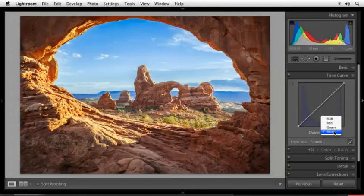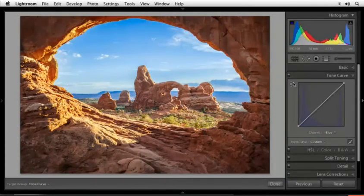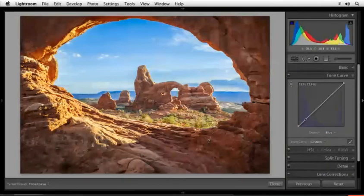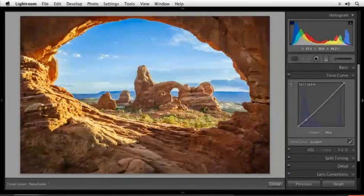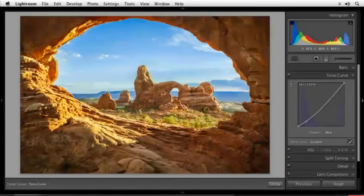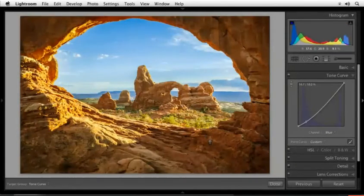It would be the opposite of this one. Grab that little donut. I'm going to come over here and I'm just going to pull this down saying less blue, therefore more yellow in the darker areas.